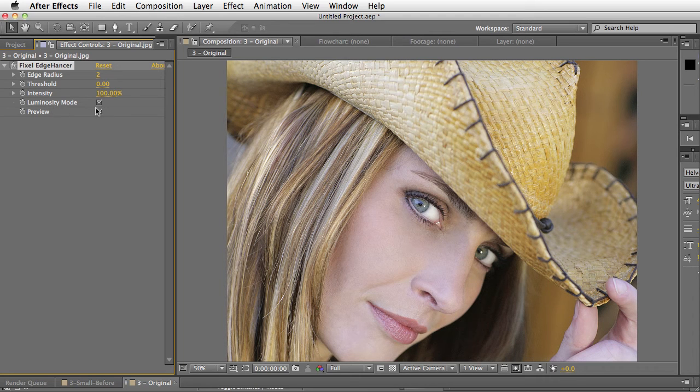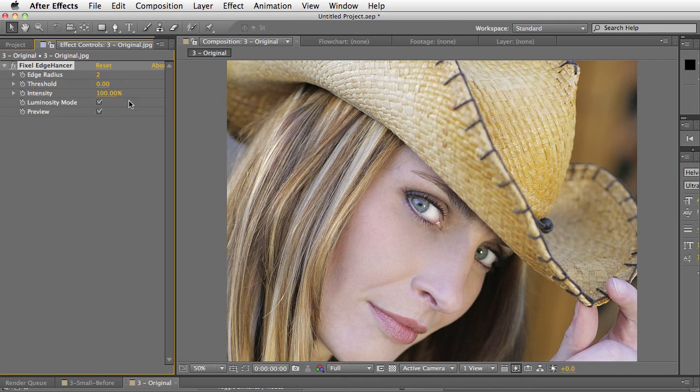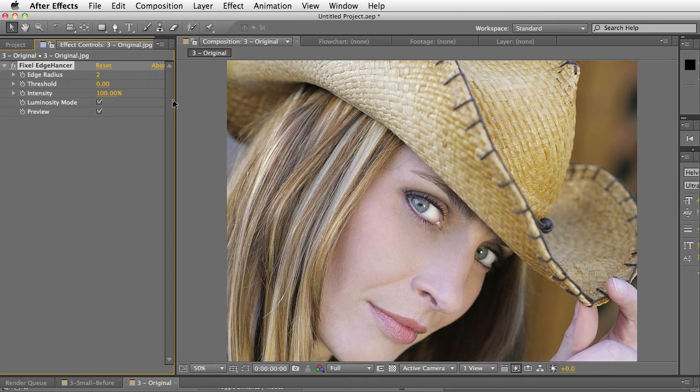Luminosity allows you to preserve saturation. If I turn that on and off, it's not super obvious, but you can see how the saturation or the luminosity changes.